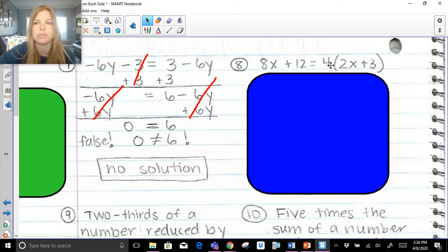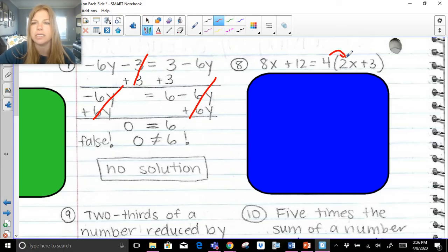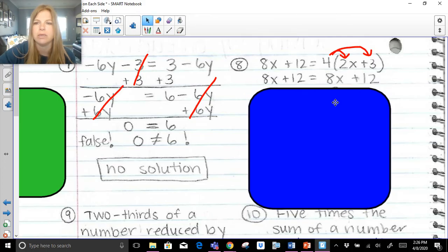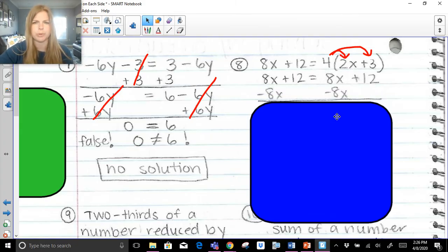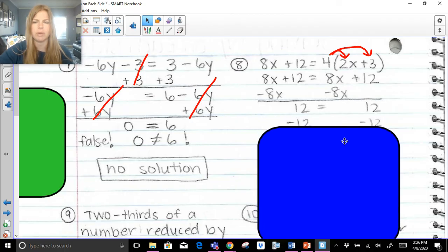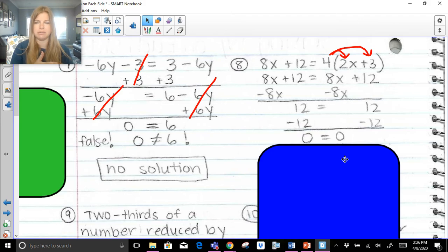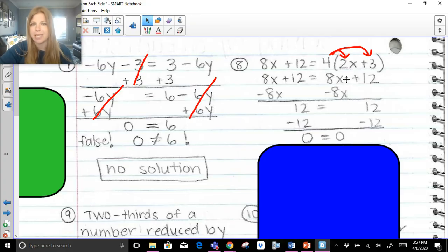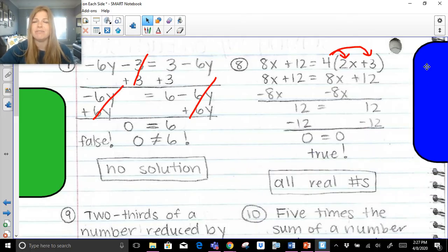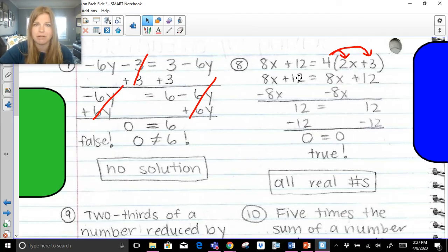Next: 8x plus 12 equals 4 times (2x plus 3). There's a distributive property here — distribute to get 8x plus 12 equals 8x plus 12. Notice both sides are identical. Subtract 8x — variables are gone and I'm left with 12 equals 12. That's a true statement. Even if I subtracted 12 from both sides, I'd get 0 equals 0, which is also true. When both sides are identical, any number in the world works — the answer is all real numbers.